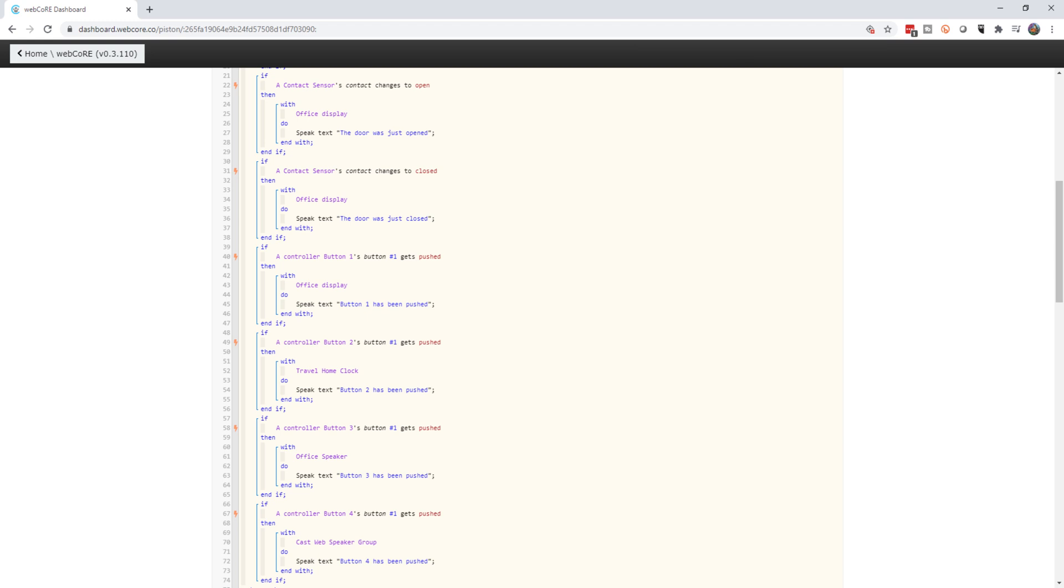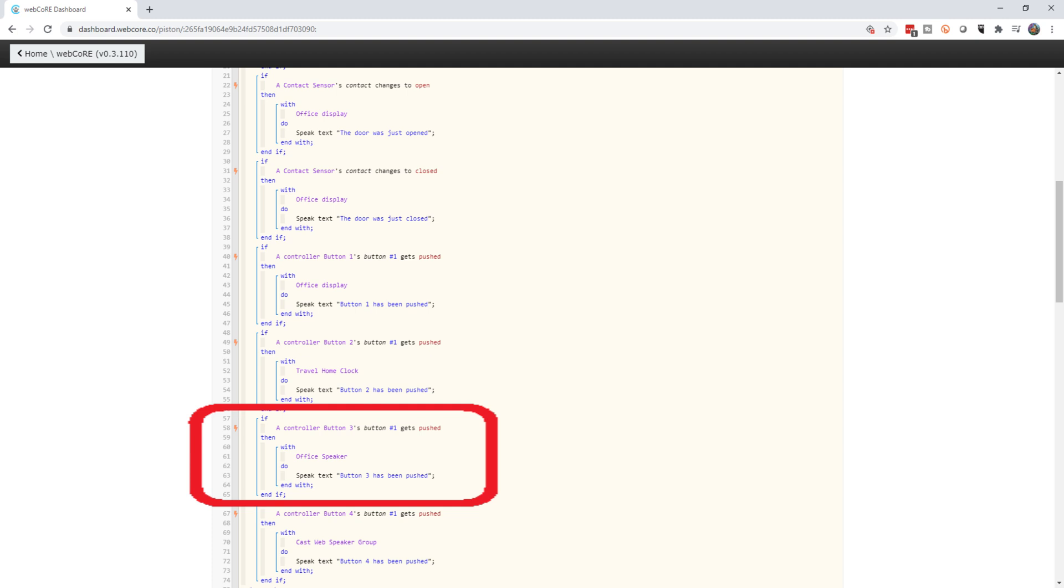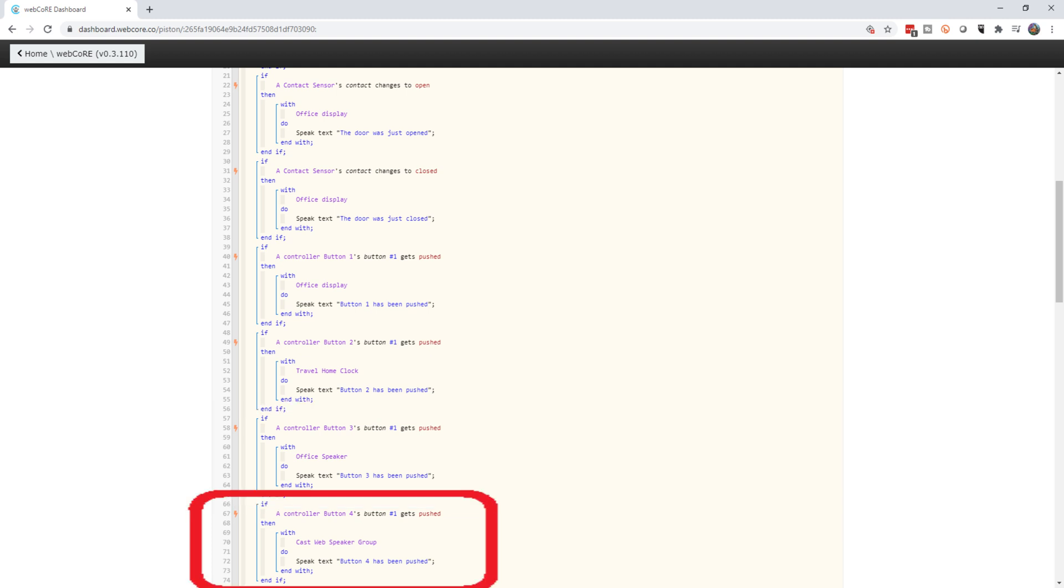I made a few modifications to the piston so that I can demonstrate a few different options we have. Pushing the first button triggers the Nest Hub. Pushing the second button triggers the Lenovo Smart Display. Pushing button three triggers the Google Home Mini. And pushing the fourth button triggers a speaker group that has all three speakers in it. Let's test them out.